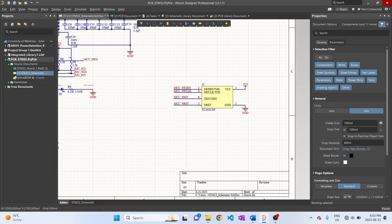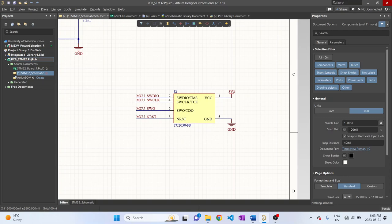Next we have TC2030, which is our single-wire debug probe. And single-wire debug is this pin 2.